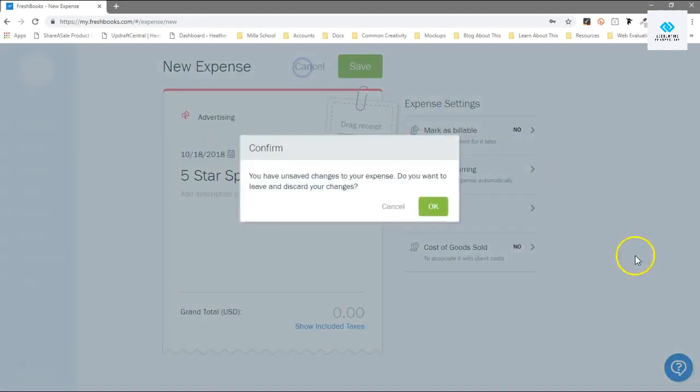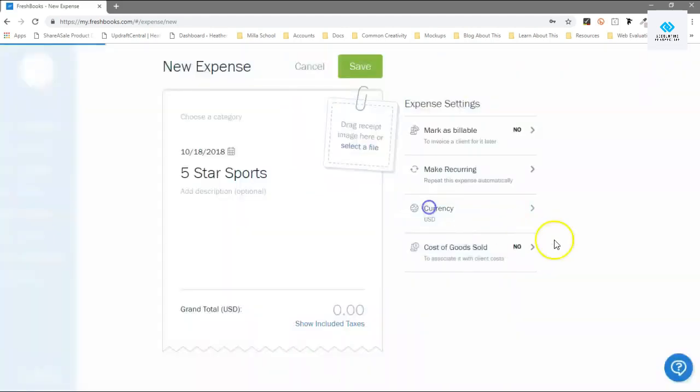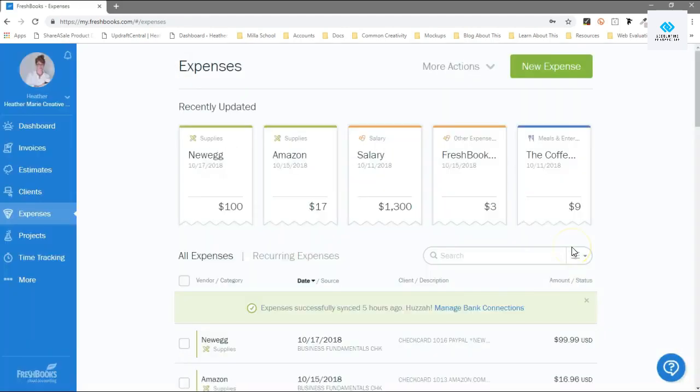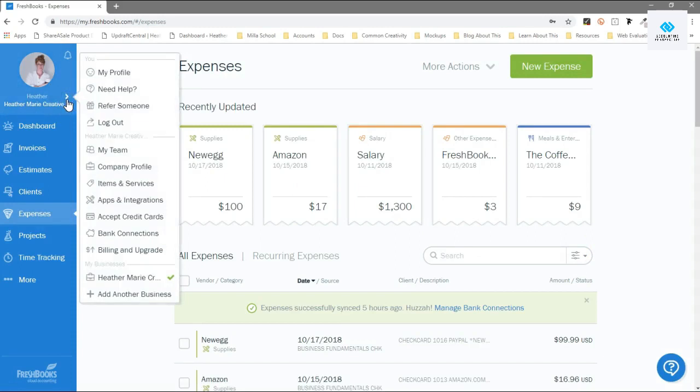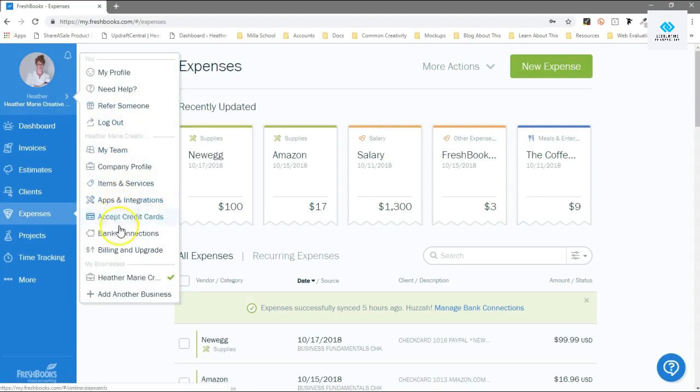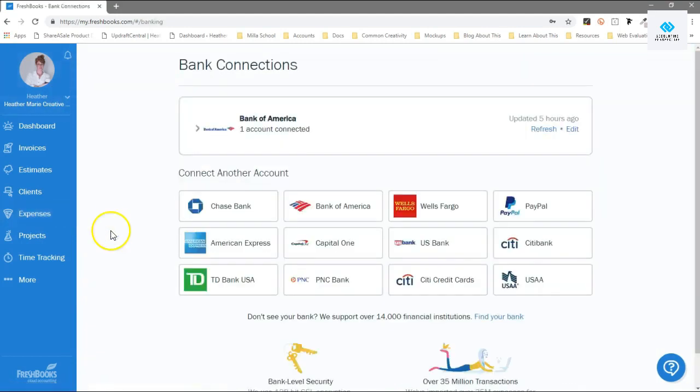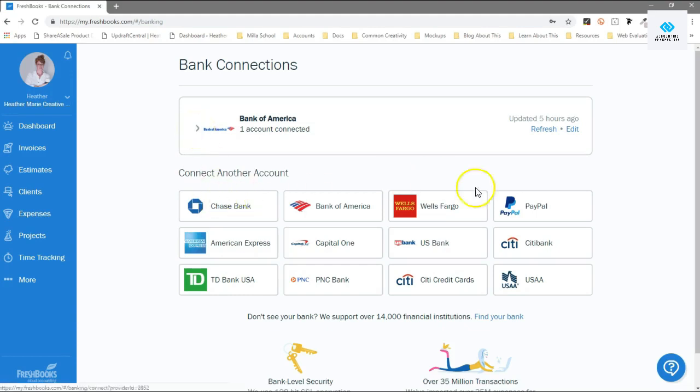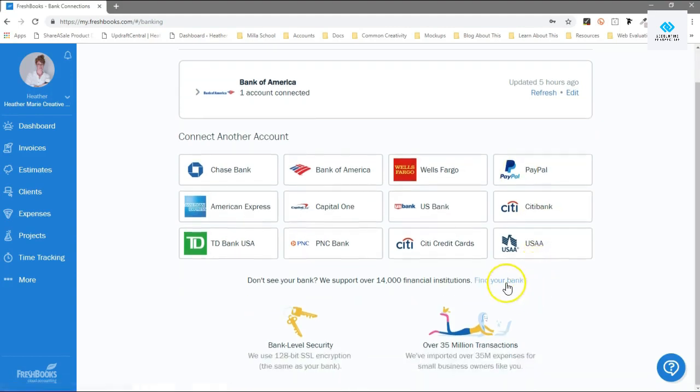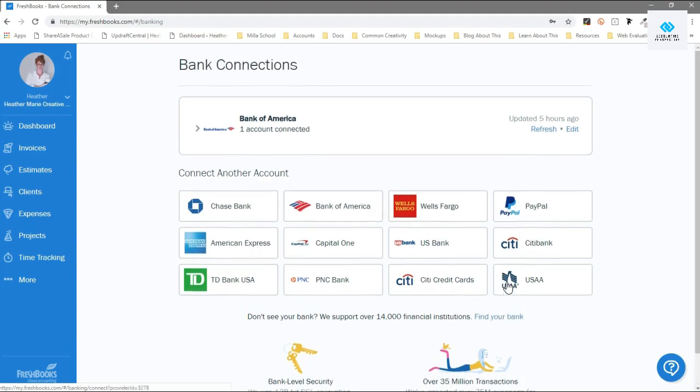Like I said, I never hardly ever enter manual expenses. If you go up here under your name and you go to bank connections, you can enter your bank. It has PayPal up here and there's a lot more. If you don't see your institution here, you can import expenses from PayPal, like Stripe, your bank account, your credit card. You can link all of those things here.